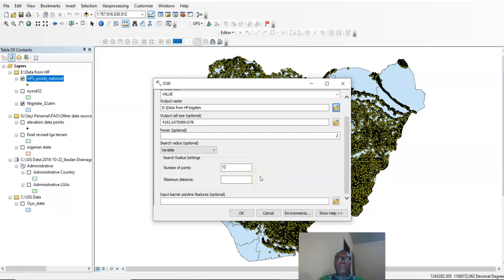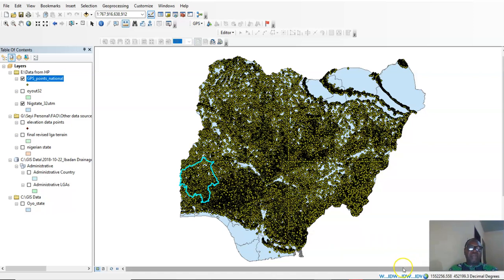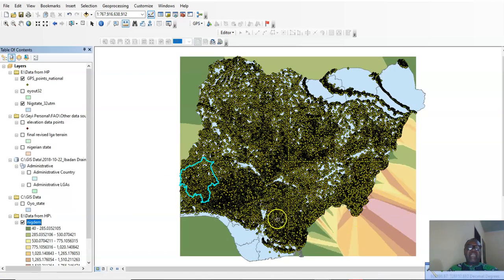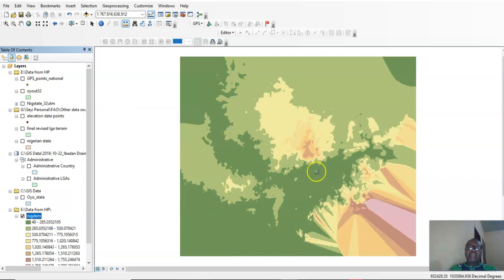In this case we are not going to put a barrier because we don't have a specific barrier for this, so we click OK. It's going to take some time — it's working. When it finishes, you can see the elevation model has been generated as a raster dataset, and it shows different elevation values.